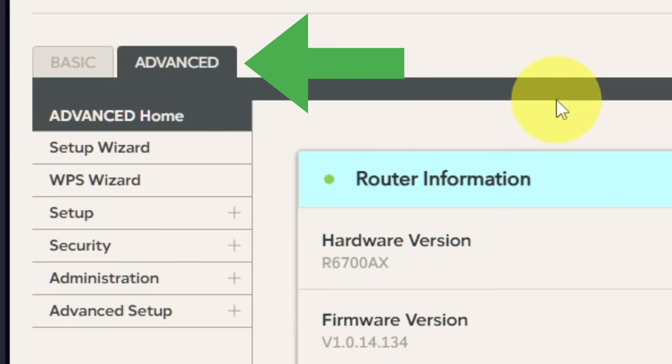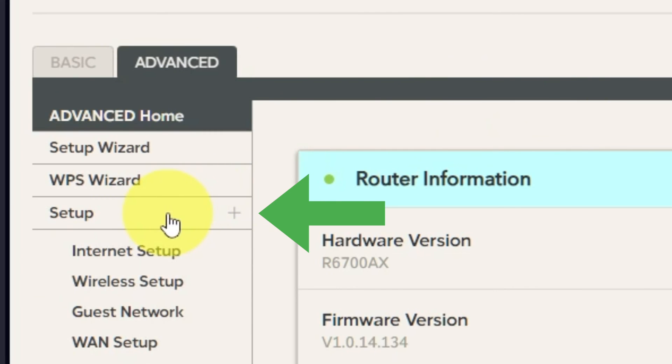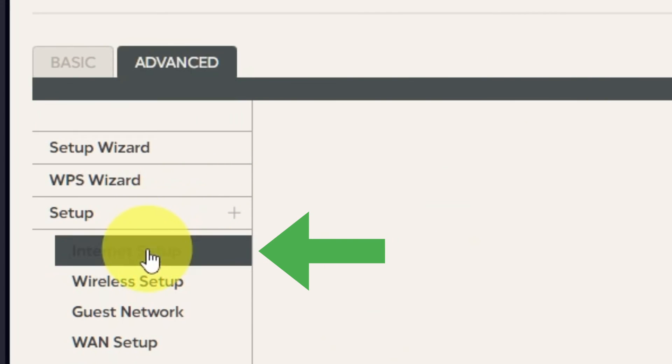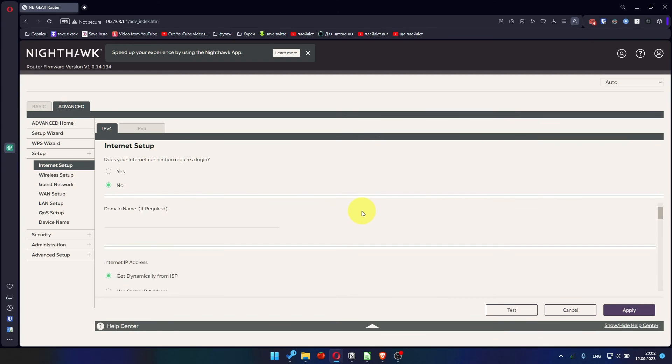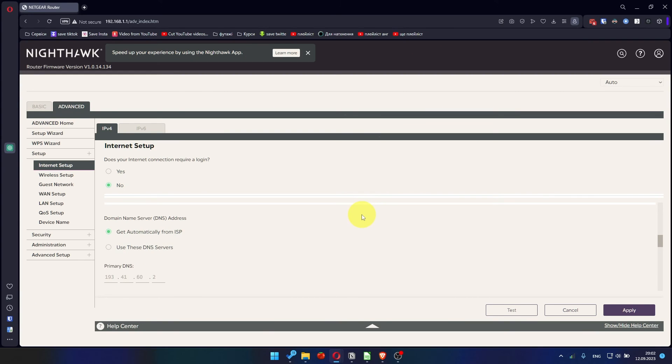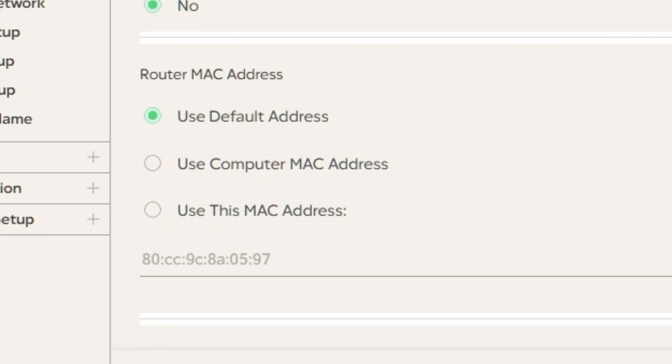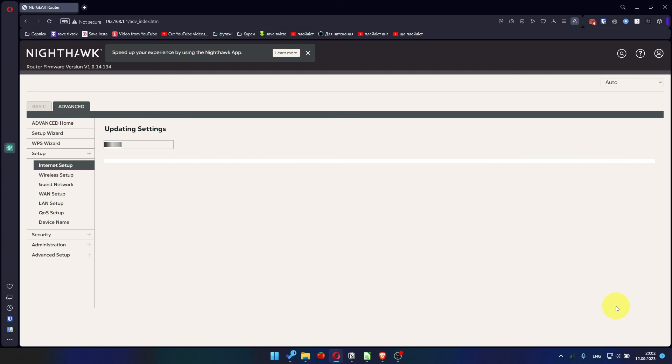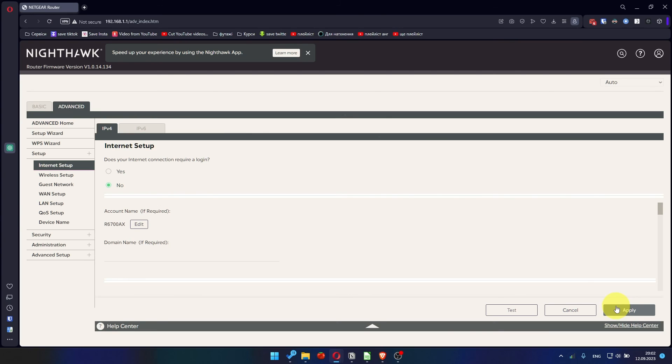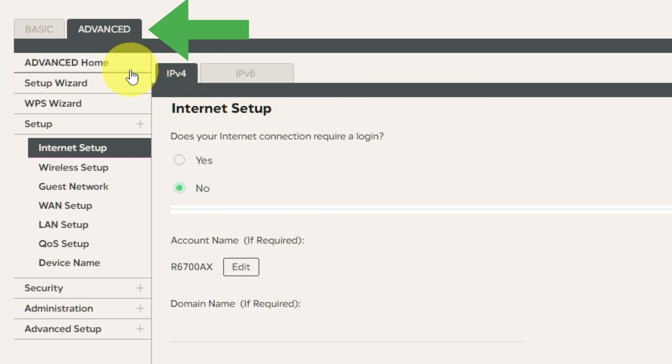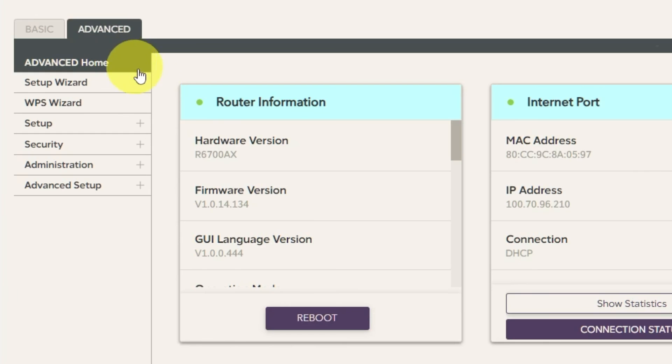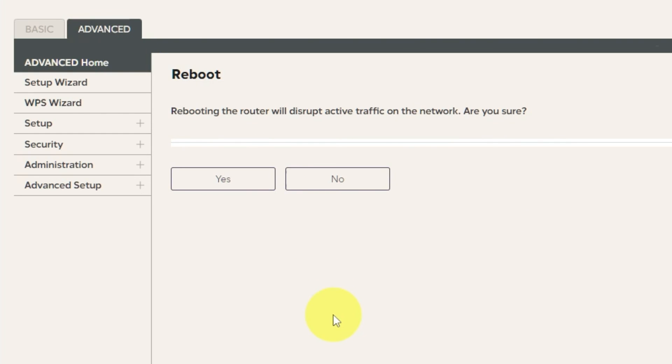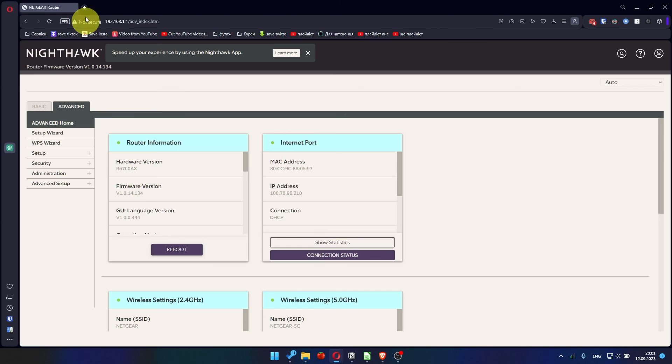Then log into the router control panel again. Go to Advanced, Setup, Internet Setup, and choose Use computer MAC address. Click Apply button and then reboot router again. Go to Advanced, Advanced Home. Click on the Reboot button and click Yes. After restarting, wait a few minutes and try Googling something.